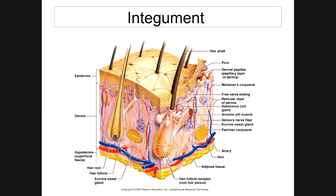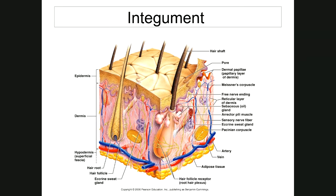Some functions of the integument: it helps to maintain body temperature by having fat that insulates you from heat loss. Blood supply underneath the skin — in the dermis and subcutaneous areas — allows vasodilation to warm your skin and get rid of heat, or reducing blood flow to the skin conserves body temperature. It also covers and protects the body from dehydration, bacteria, and UV light.